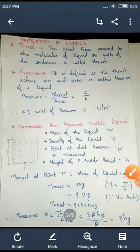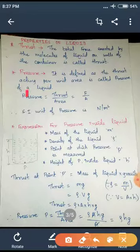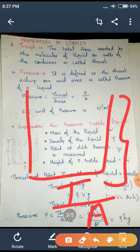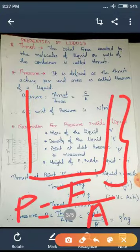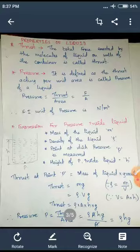Now, what is pressure? It is defined as the thrust acting per unit area, called the pressure of a liquid. Pressure is thrust divided by area, which is F divided by A. Force divided by area is pressure of a liquid. The SI unit of force is Newton and SI unit of area is meter square, so SI unit of pressure is Newton per meter square.